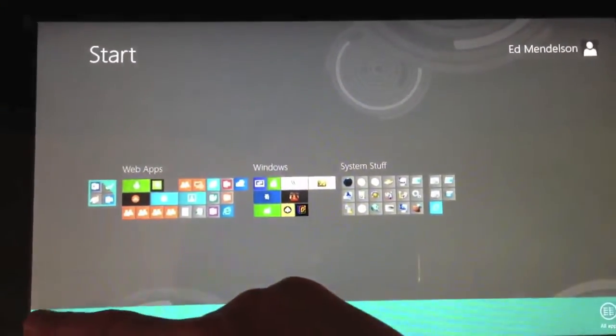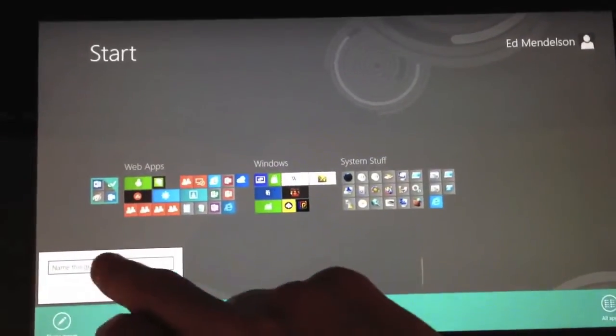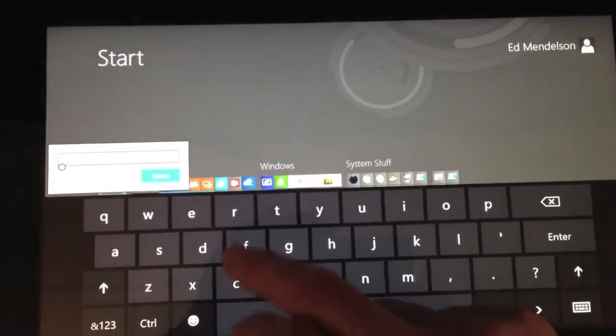You can also name them which is what I'll do here and we'll just call this one Favorite Apps.